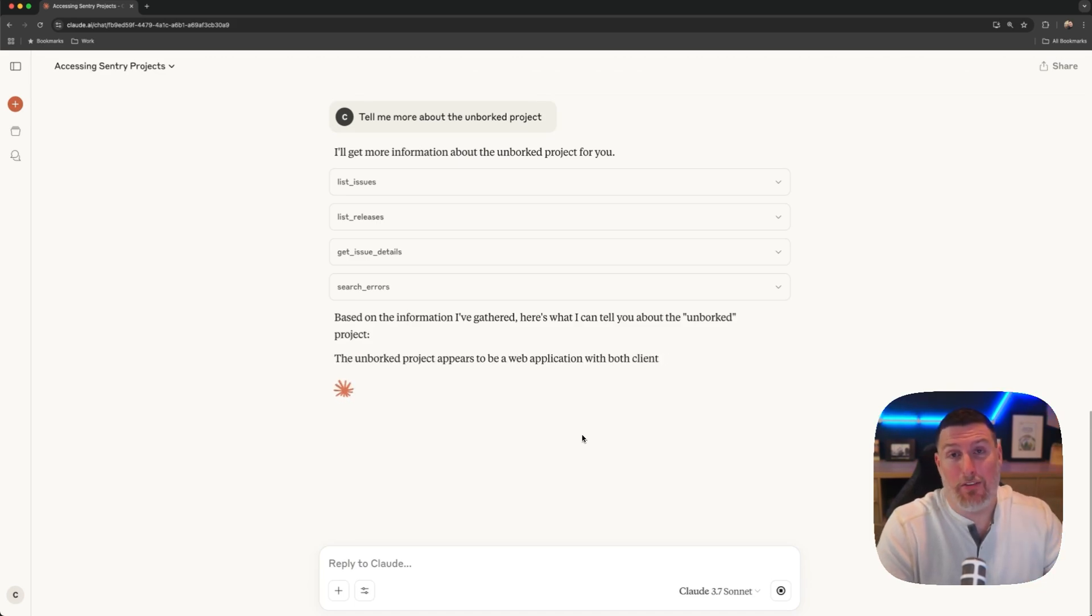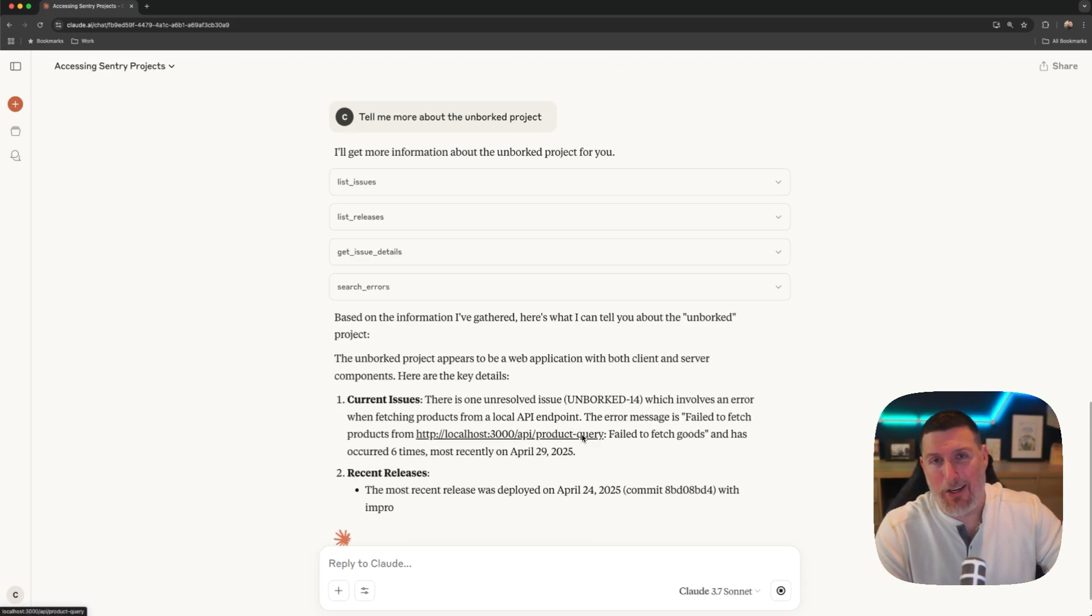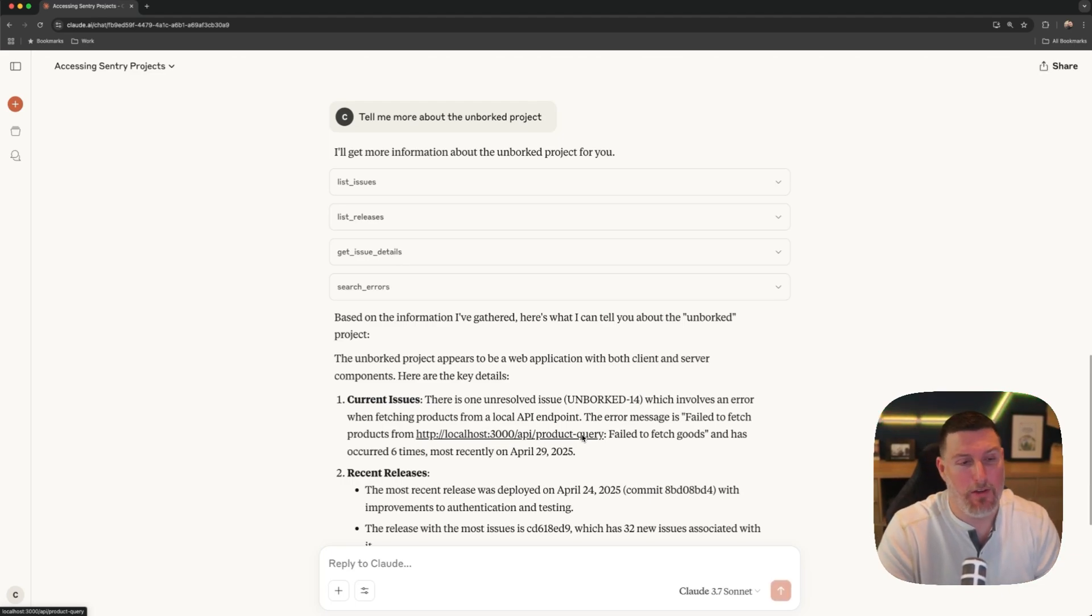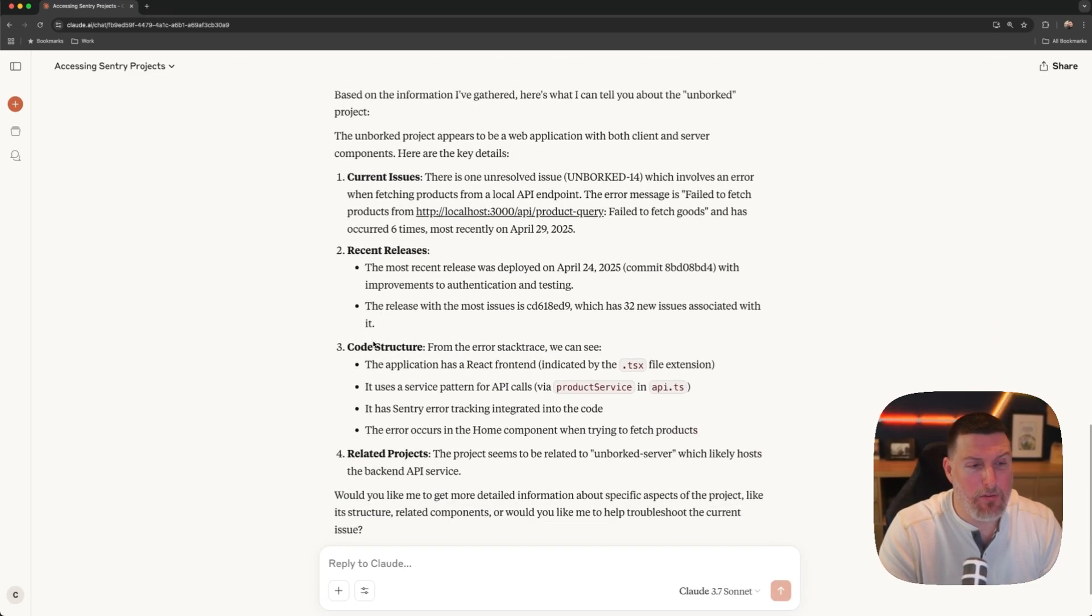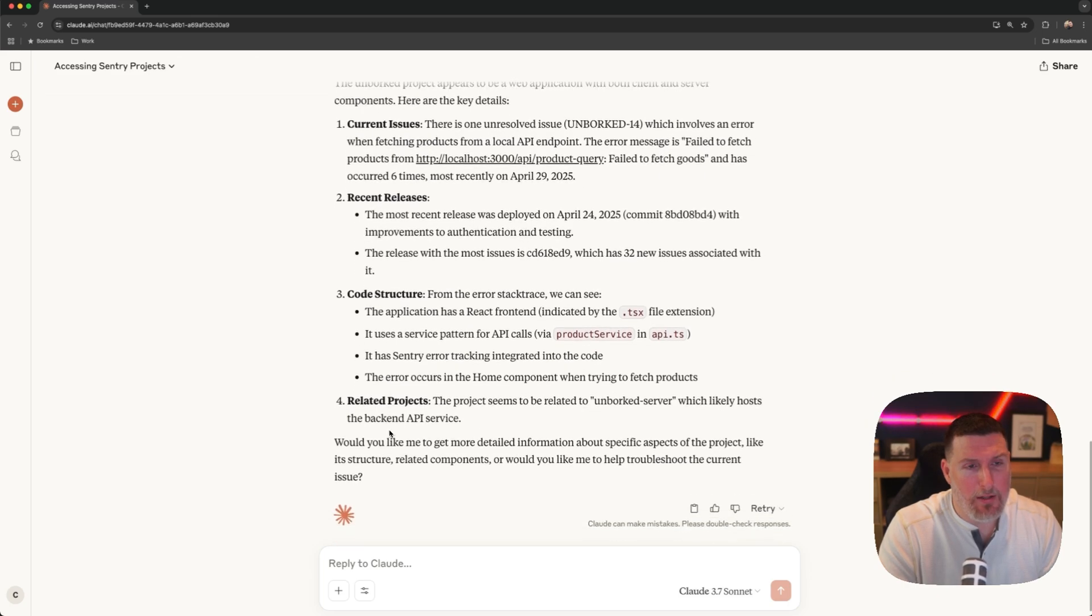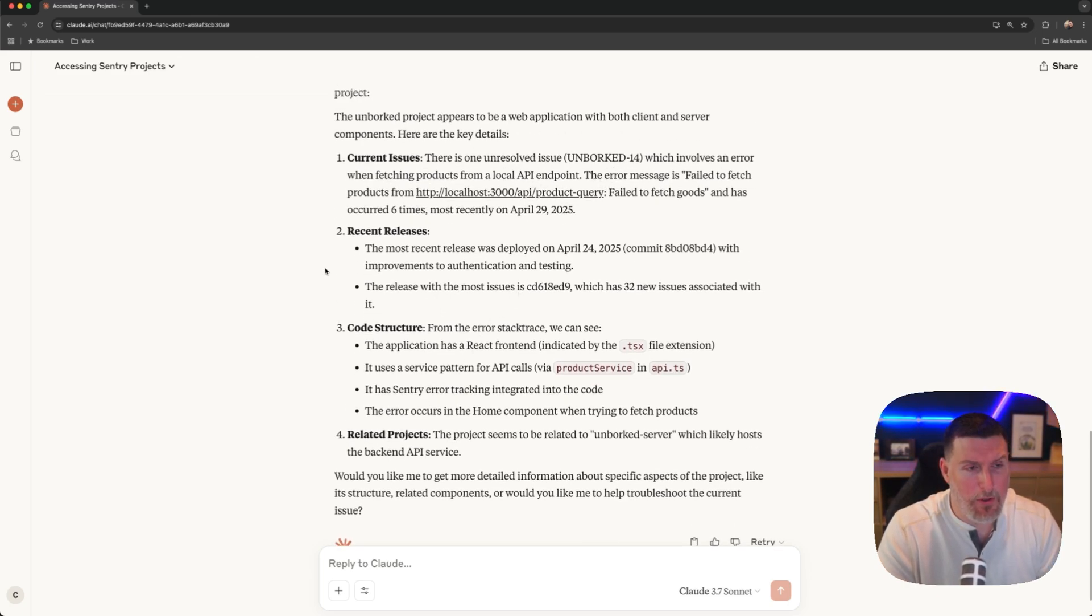MCP shines in this way. And so while we're doing a chat here, that's just for sample sake. Ultimately, we want to see systems calling these MCP tools and using them to bring that context in. And so here we can see all the different information that's pulled in. It's even seeing an unresolved issue inside of that project that we can dive into in a few.